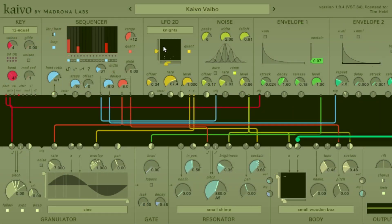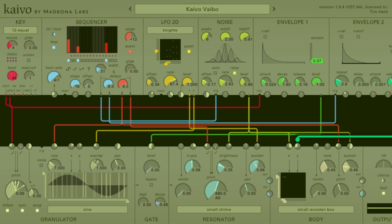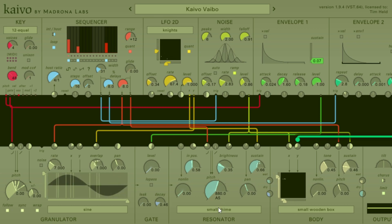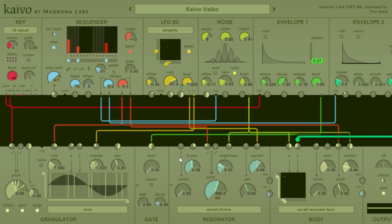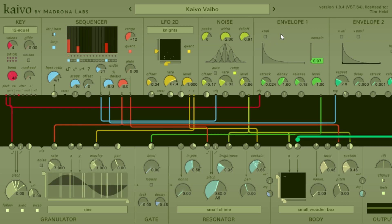Now that we've covered all the different functions and controls for the sequencer module, let's hear it in action. I'm not going to go into too great detail because I'm using things we haven't covered yet in the Kaivo video series, but this will be a good representation of how you can use the sequencer to trigger and control different modulation sources as well as sound sources. Starting out, we just have the granulator — the resonator and body volume are turned down — so we're hearing the sine wave in the granulator, controlled pitch-wise by the key module, with the gate hitting the first envelope which opens the low pass gate for the granulator.